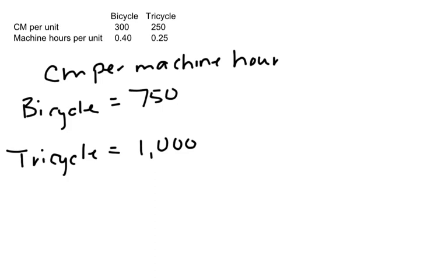Assume we're going to increase machine capacity by 500 hours. Now, if we just looked at contribution margin per unit, which one of these looks better? Which one contributes more to the bottom line? The bicycle looks good - it's $300 versus $250. But when we add in the data about the constraint, then we get a different picture.